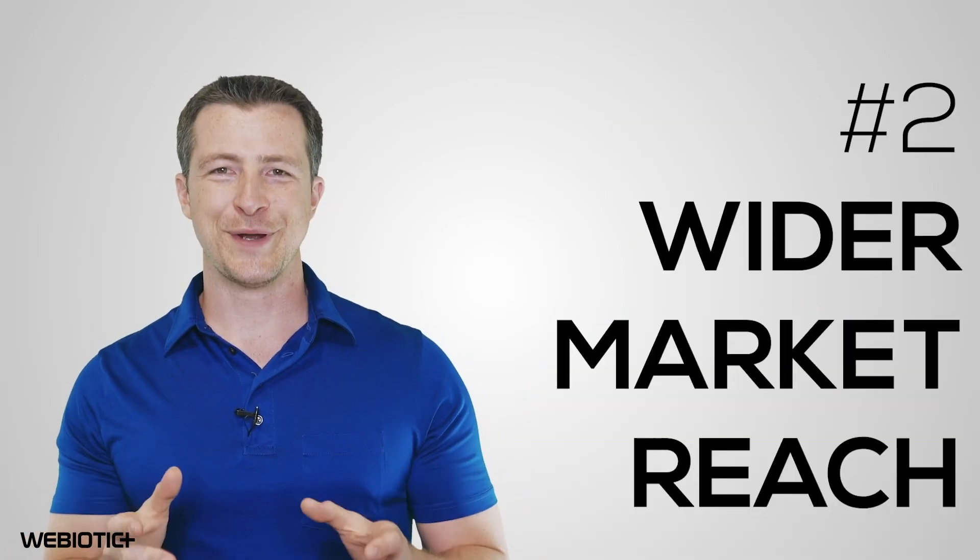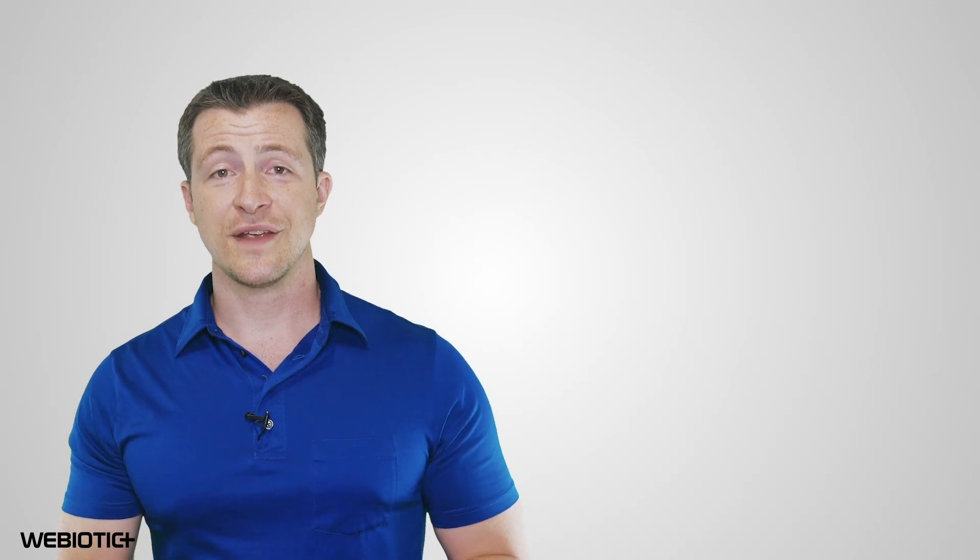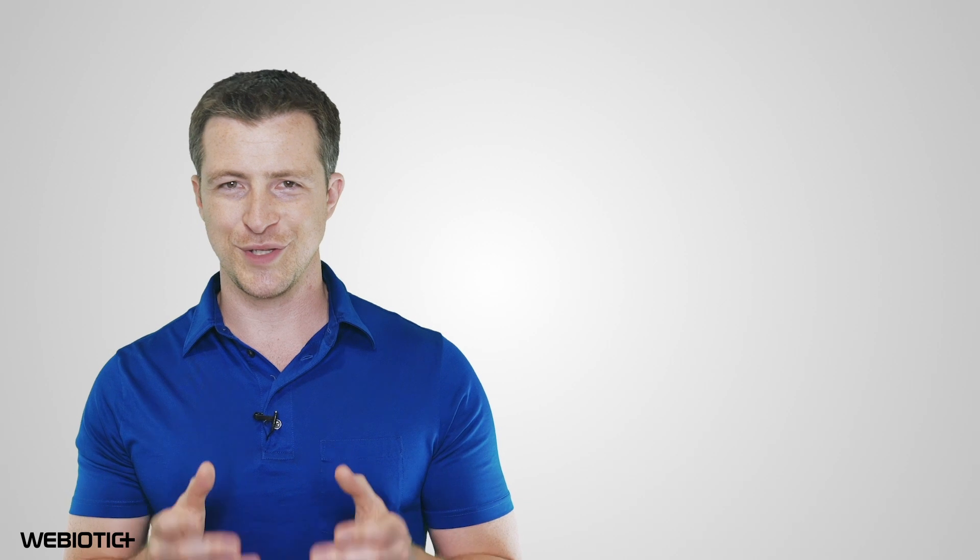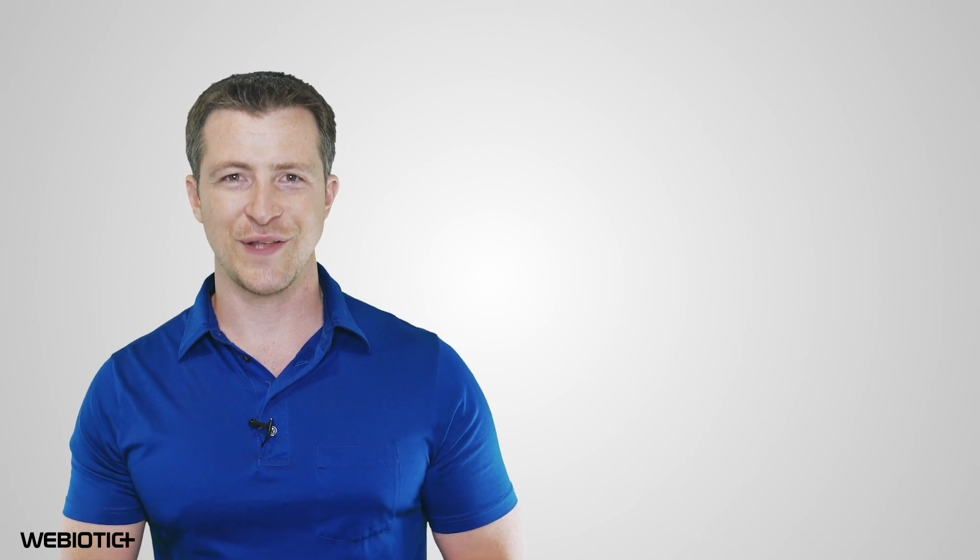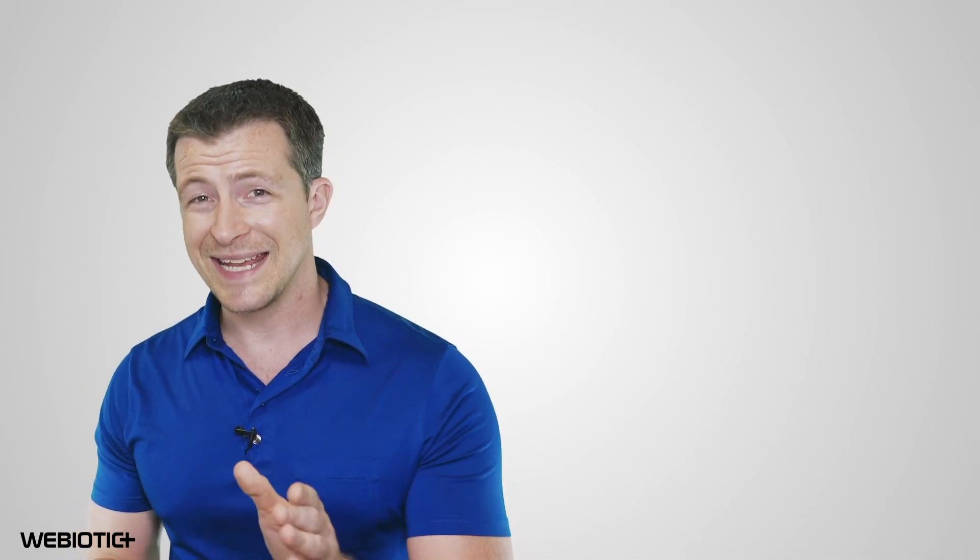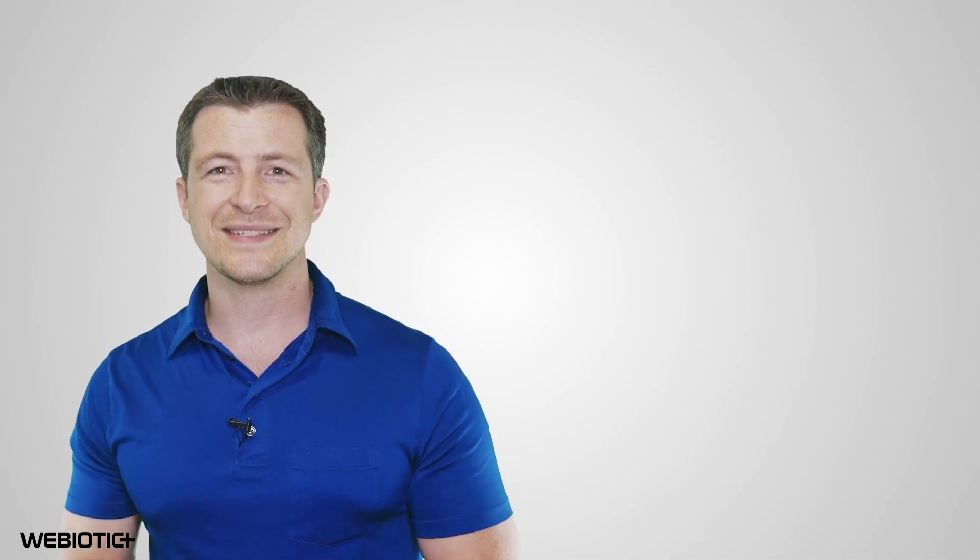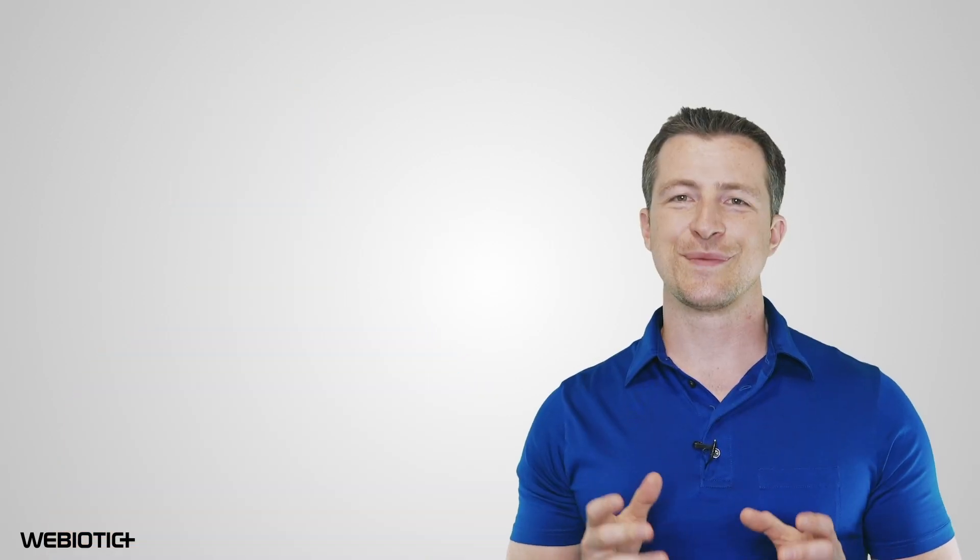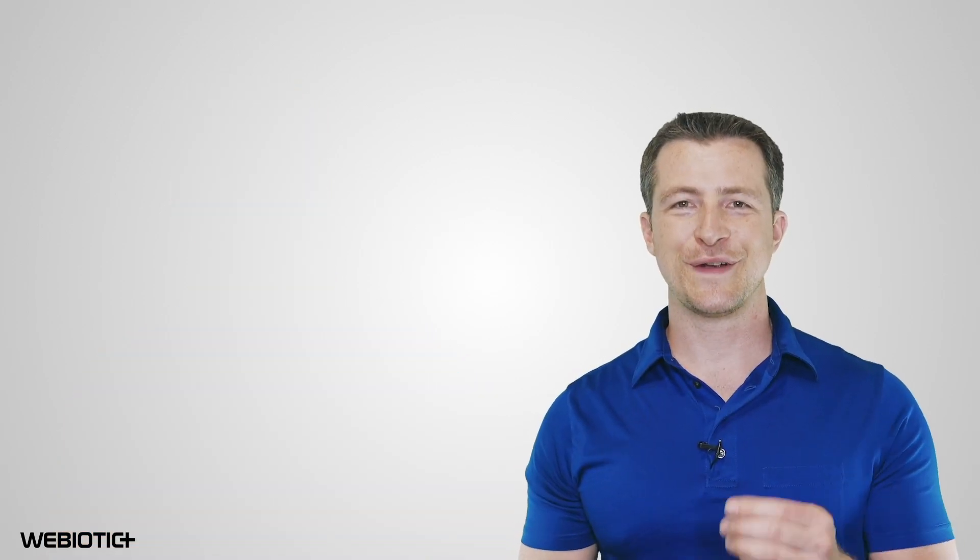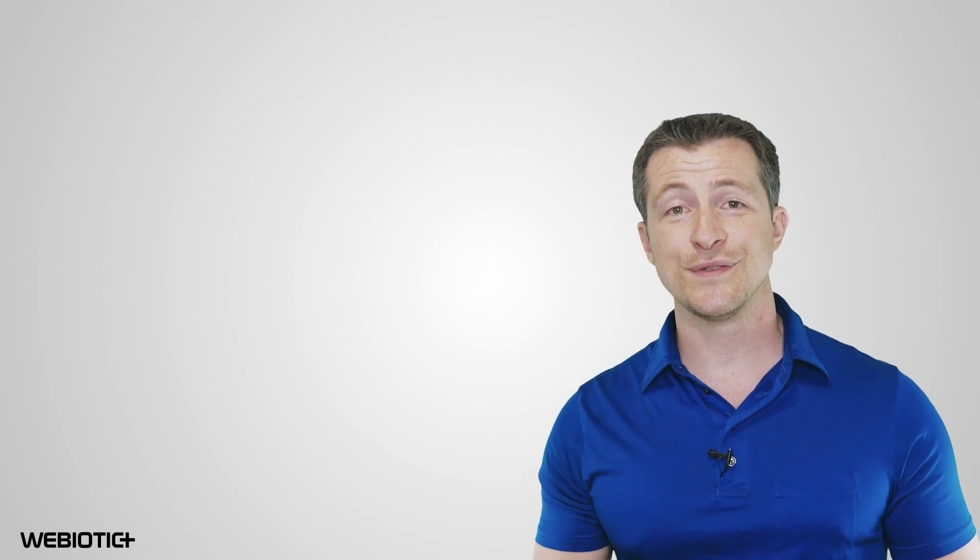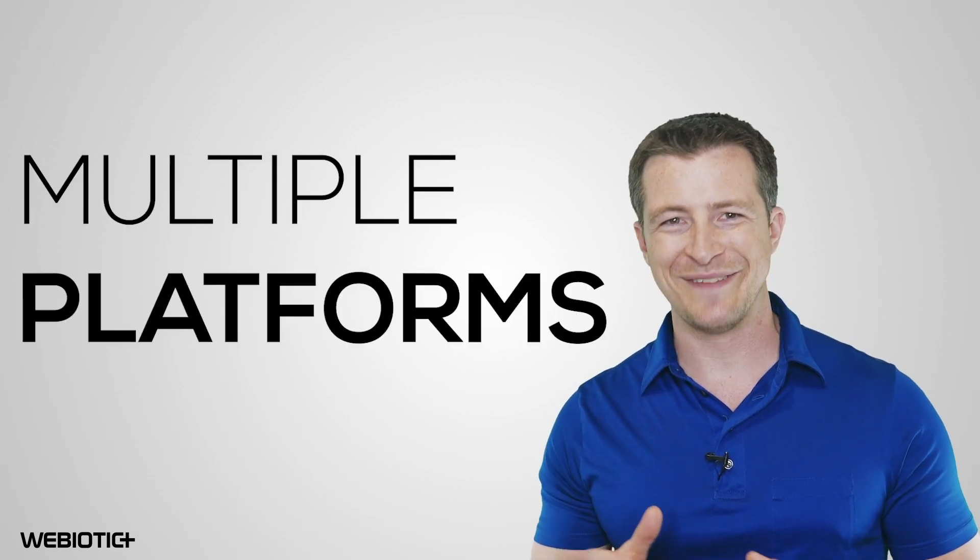Wider market reach. Conducting research and finding your target audience should play a big role in which platform you choose to develop for, but in some cases, it makes sense to make your app available on all platforms for a wider reach. This is another big benefit for hybrid app development since hybrid apps can be used on multiple platforms.